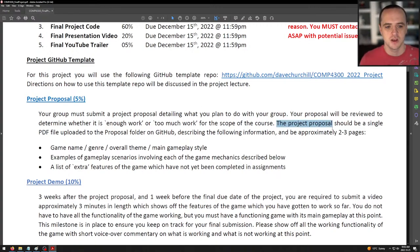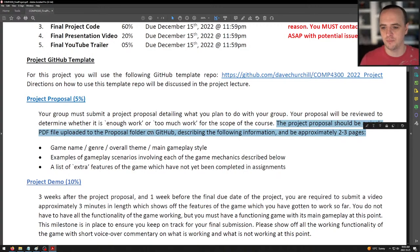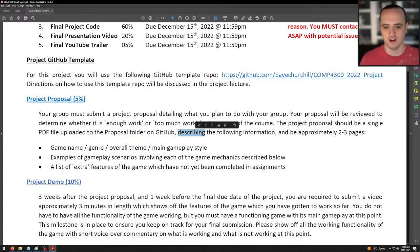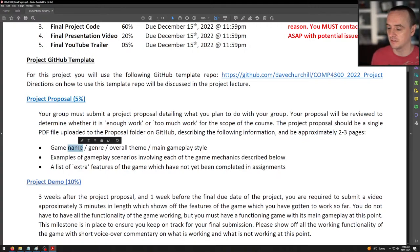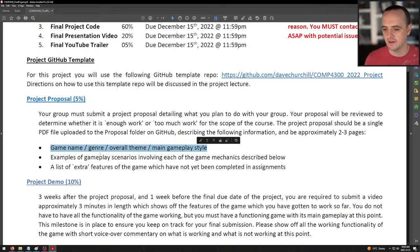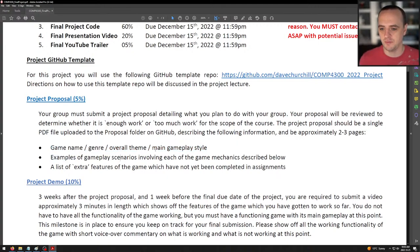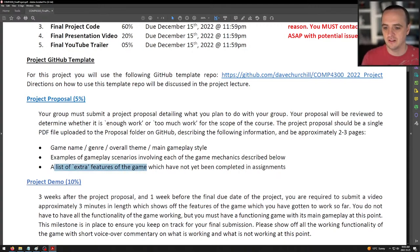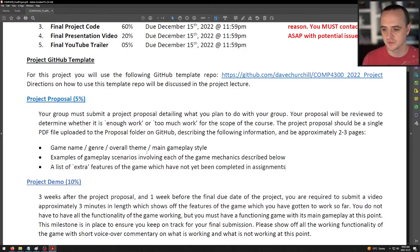The project proposal should be a single PDF uploaded to the proposal folder on GitHub, approximately two to three pages. This is a game design document of significant length. You need to describe: the game name, genre, overall feel and main gameplay style; examples of gameplay scenarios involving each of the game mechanics listed; and a list of extra features that might not have been completed in the assignments — what makes your game special.